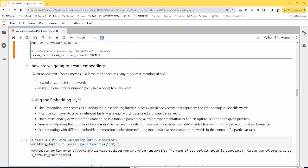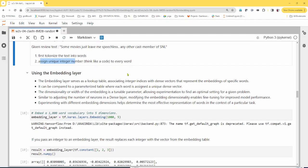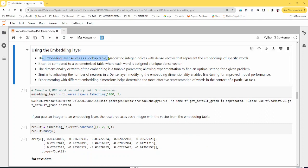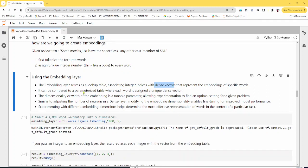Now the real thing is how we actually use the embedding layer. Essentially, how we create embeddings is: take the movie review, tokenize it — break it into words — and then each word is assigned a unique integer number. Then we can use the embedding layer. The embedding layer is simply a lookup table, associating the integer indexes we created with randomly initialized vectors. Initially the vectors are randomly initialized, and then through the training process those vectors are optimized.